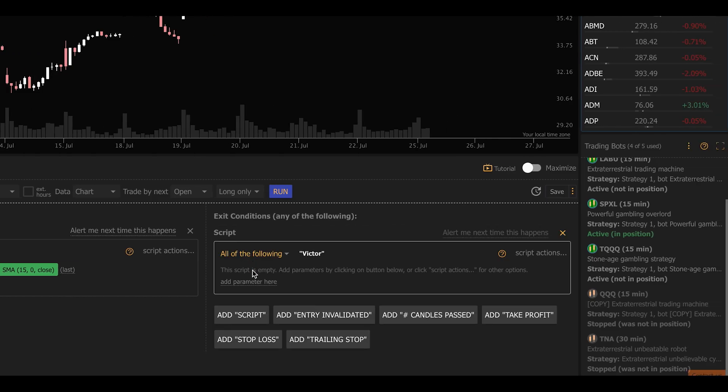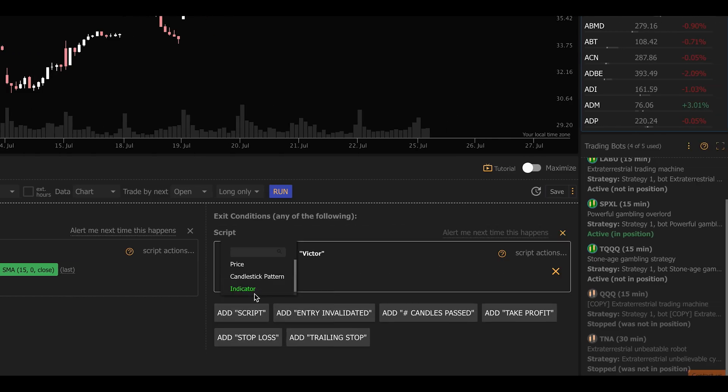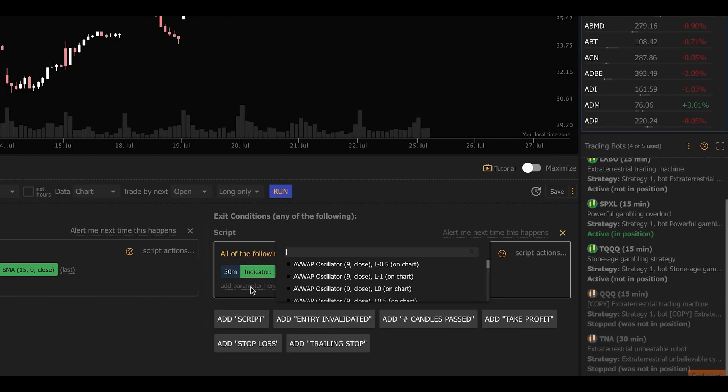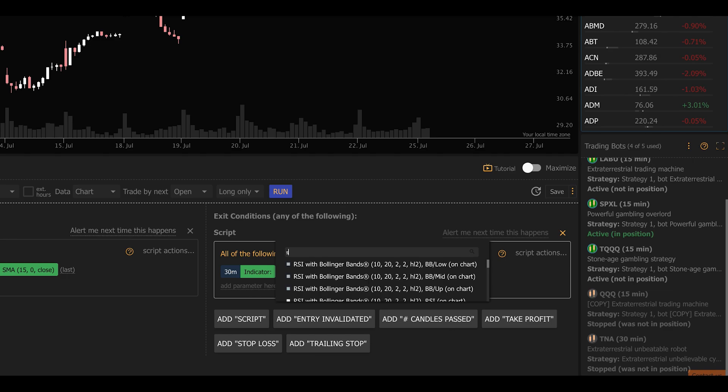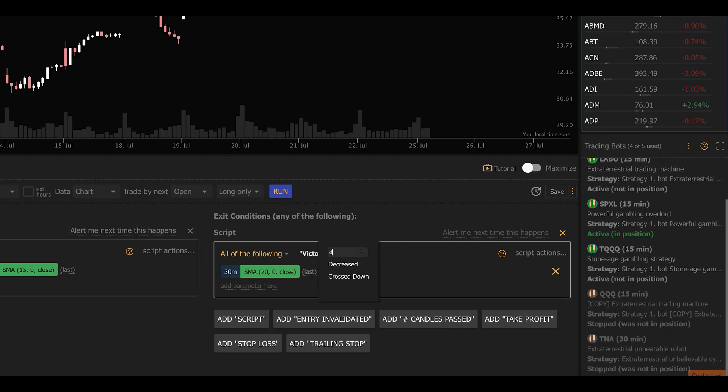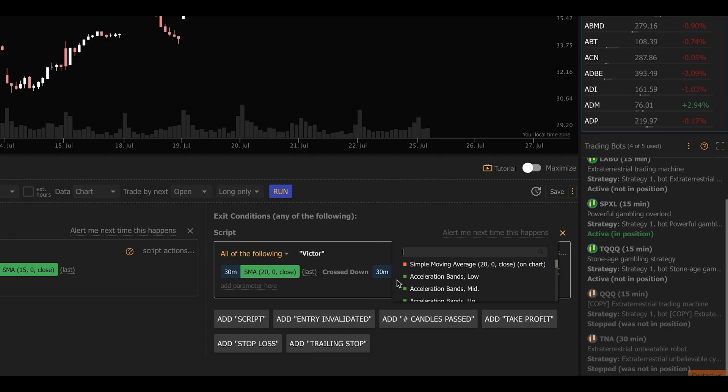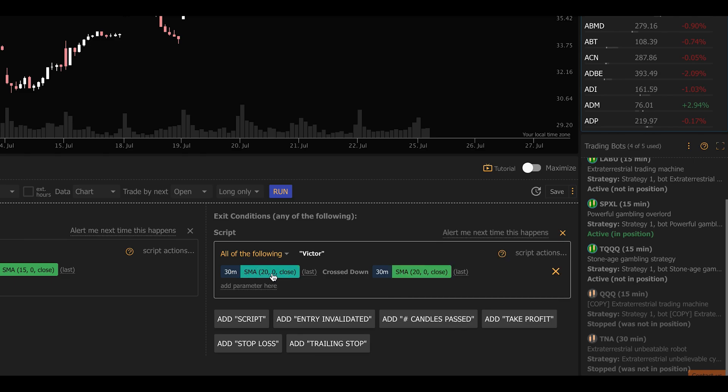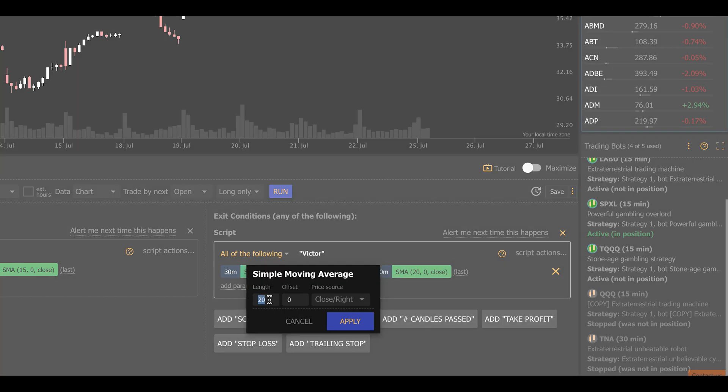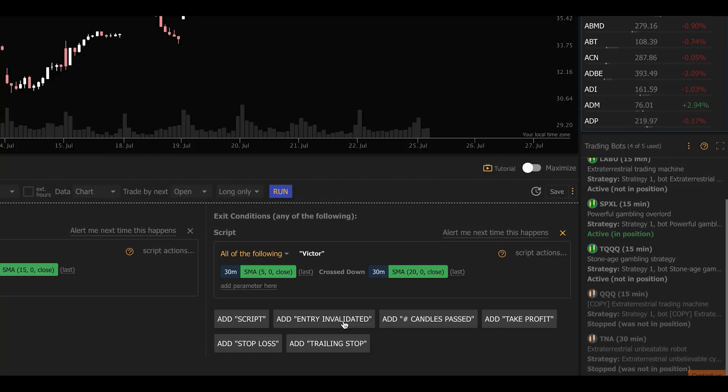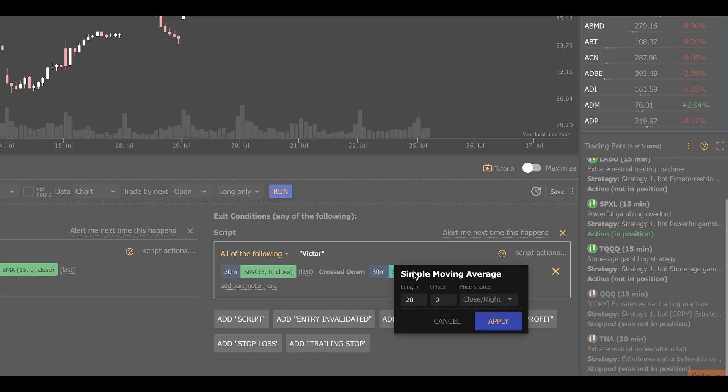Next, we're going to define our exit criteria. It's going to be the exact opposite. We're going with a simple moving average crossing down through another simple moving average, and we're going to make the periods on these the same. So it's going to be a 5 crossing down through a 15.